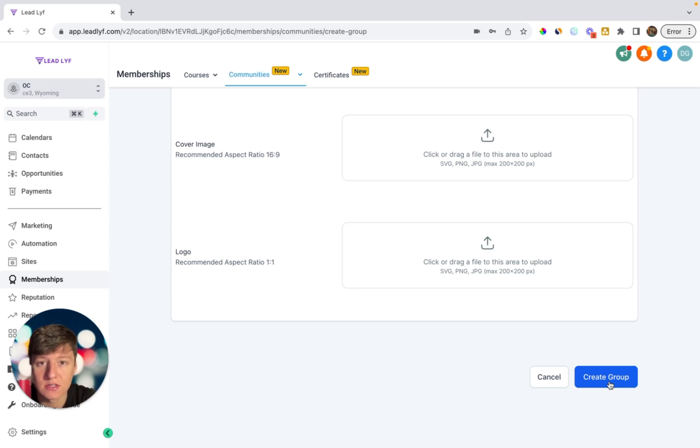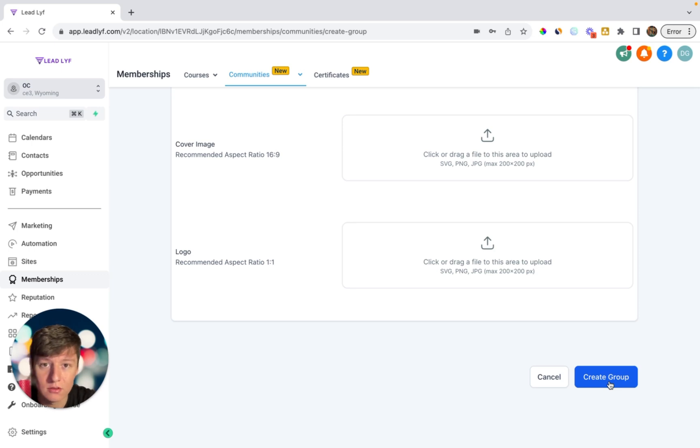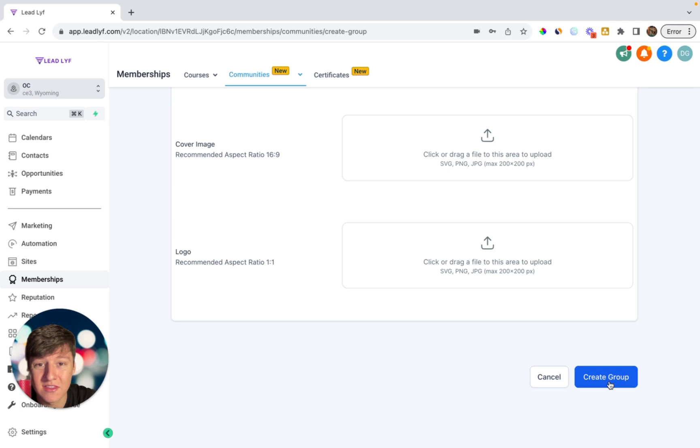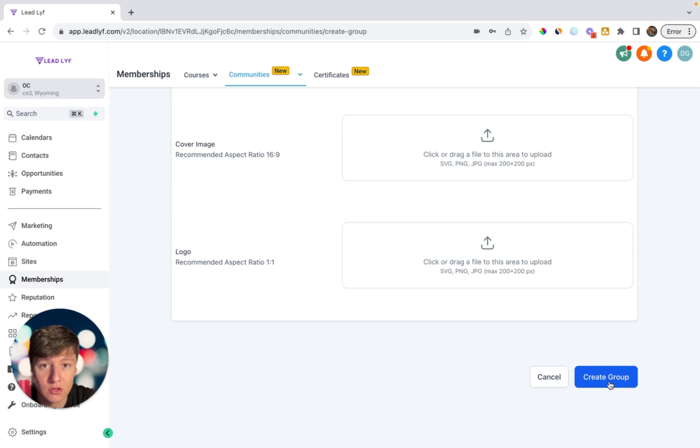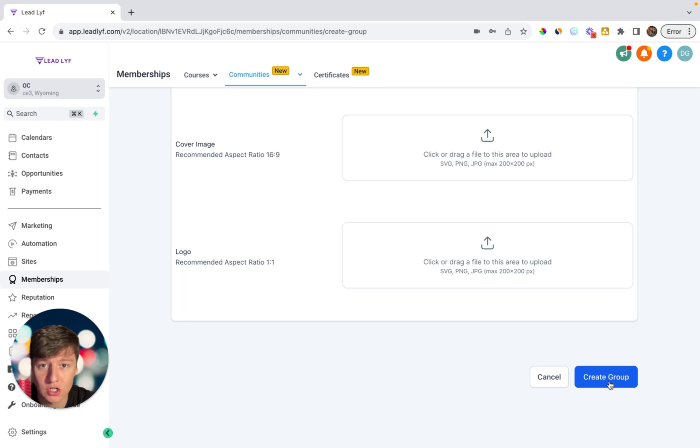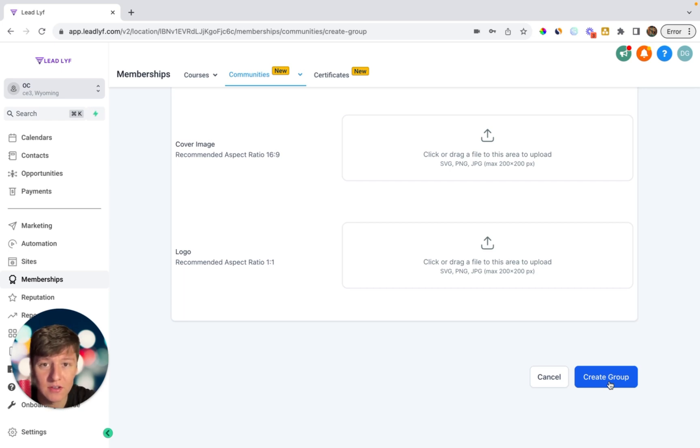Because in this group, your client can ask any questions that they have, they can network with other people who share common goals. And in this group, you can communicate with your clients on a regular basis. You can share valuable insights, any updates that you have, you can share any lessons to help them with your business. And you could just provide any value that you want.